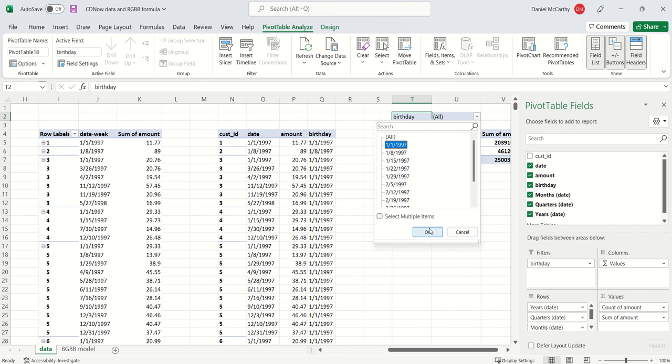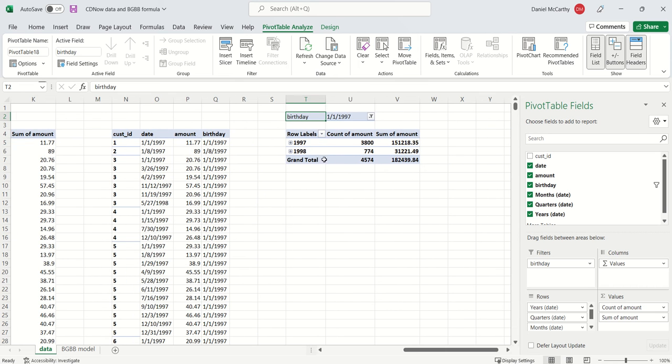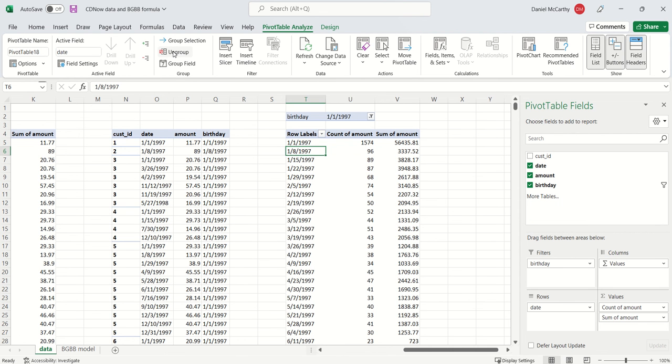As mentioned before, when we include the date over here it automatically defaults to putting the year, quarter, and month. But if you just click on ungroup, it gives you back all of the days.